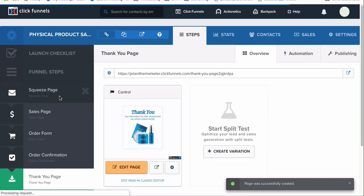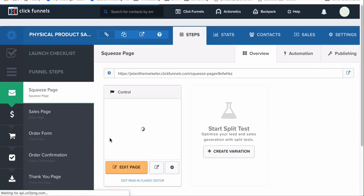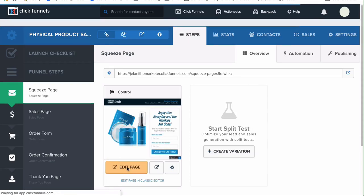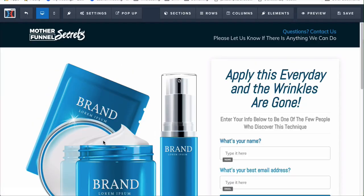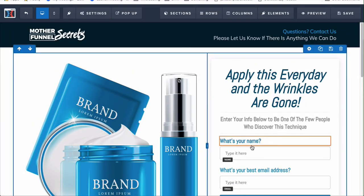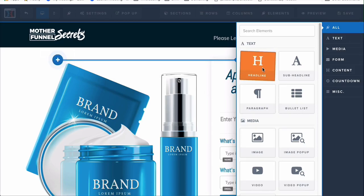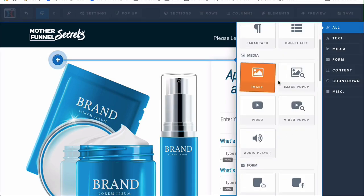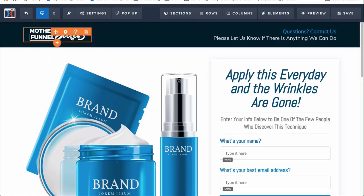Let's select the squeeze page funnel step and click on Edit Page. This opens up the editor which allows us to edit different things — the logo, everything else. The first thing we'll do is edit this logo here, which is an image element. You can add different elements by clicking the plus icon — headline, sub-headline, paragraph, list, and other things. Since this is just a header with an image, let's try to change that out.